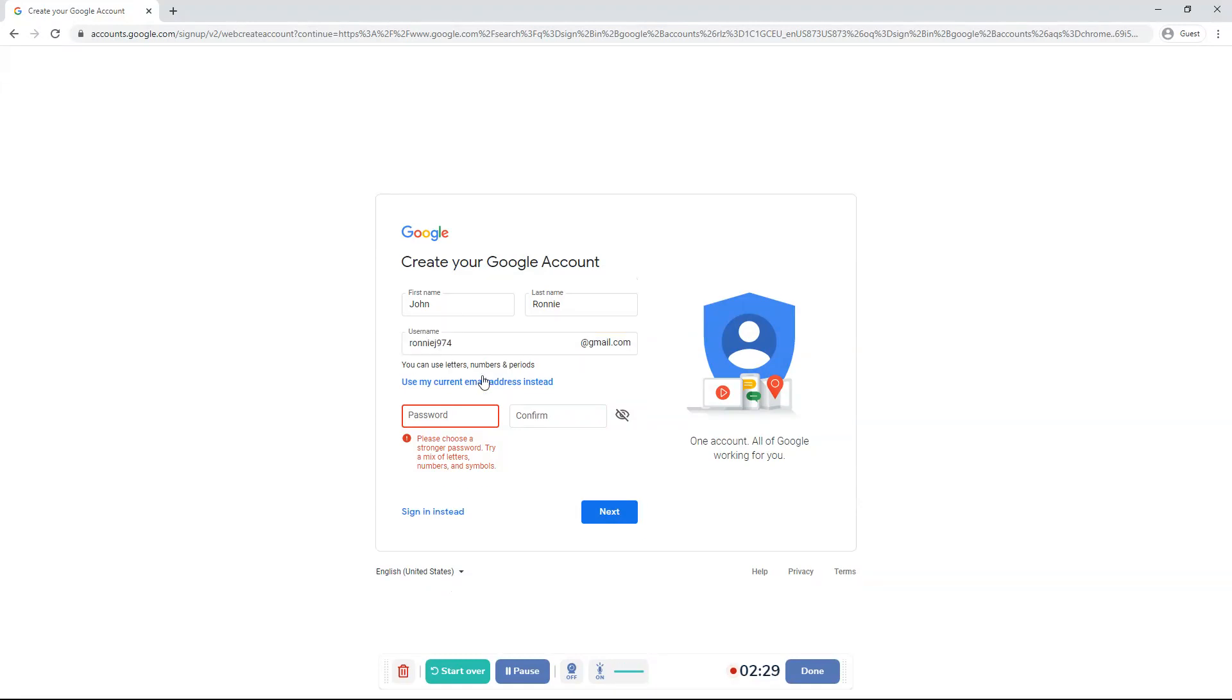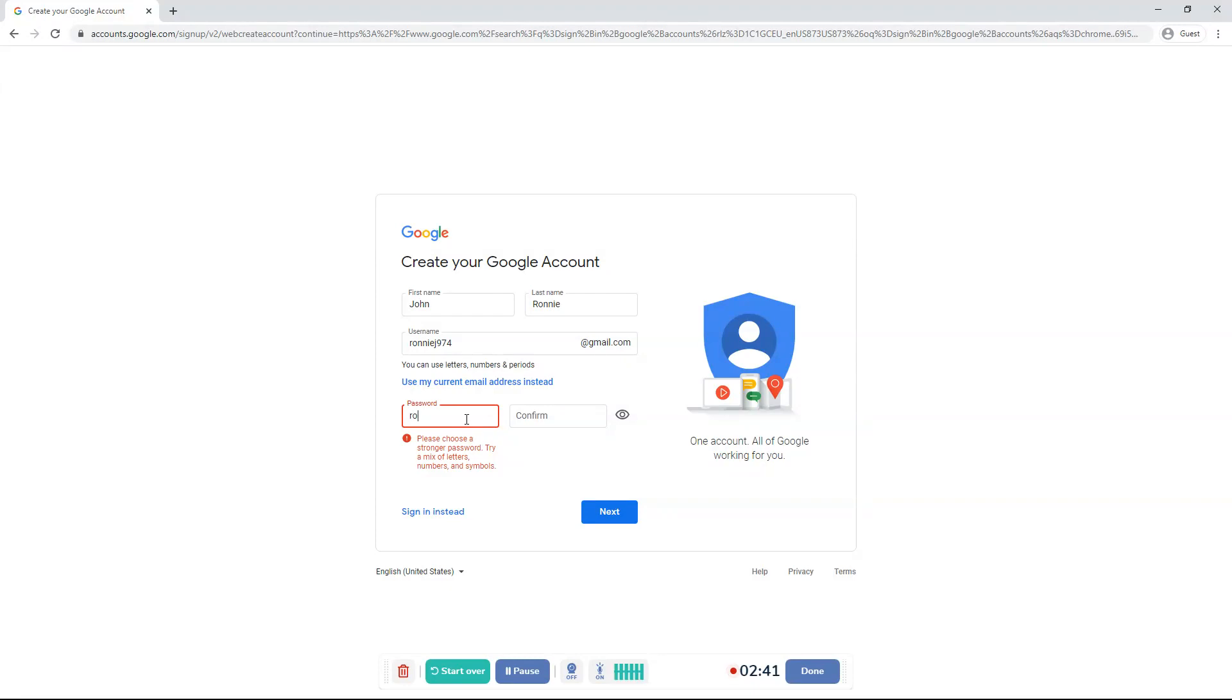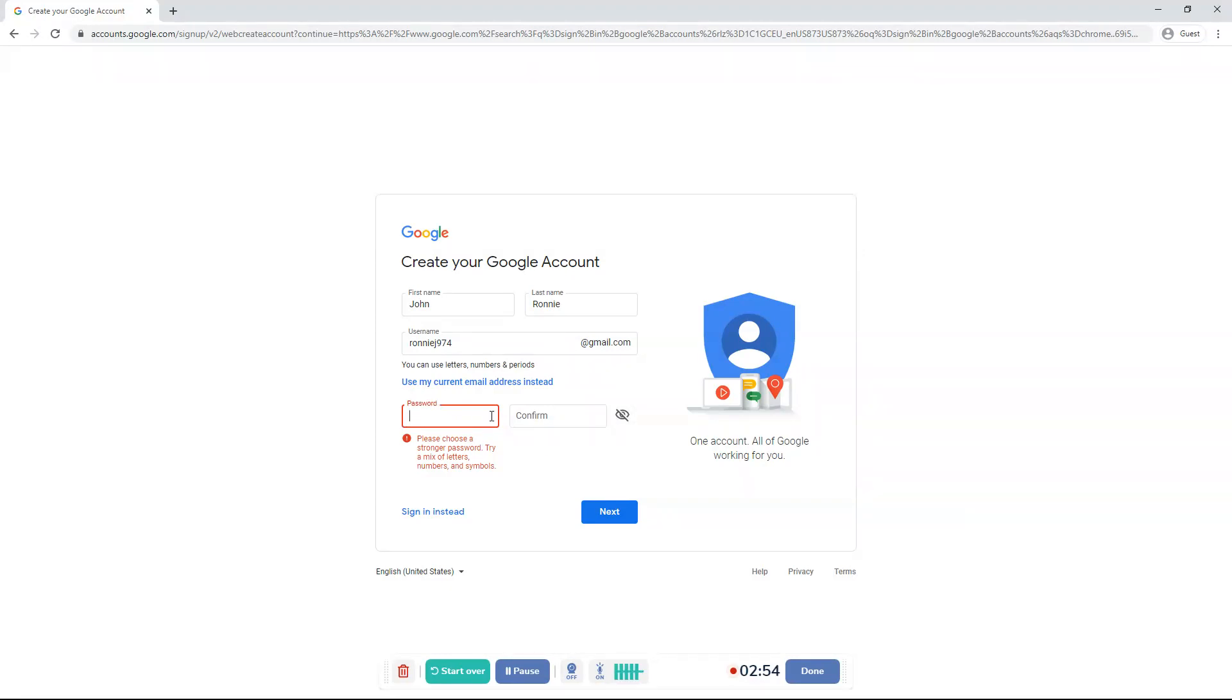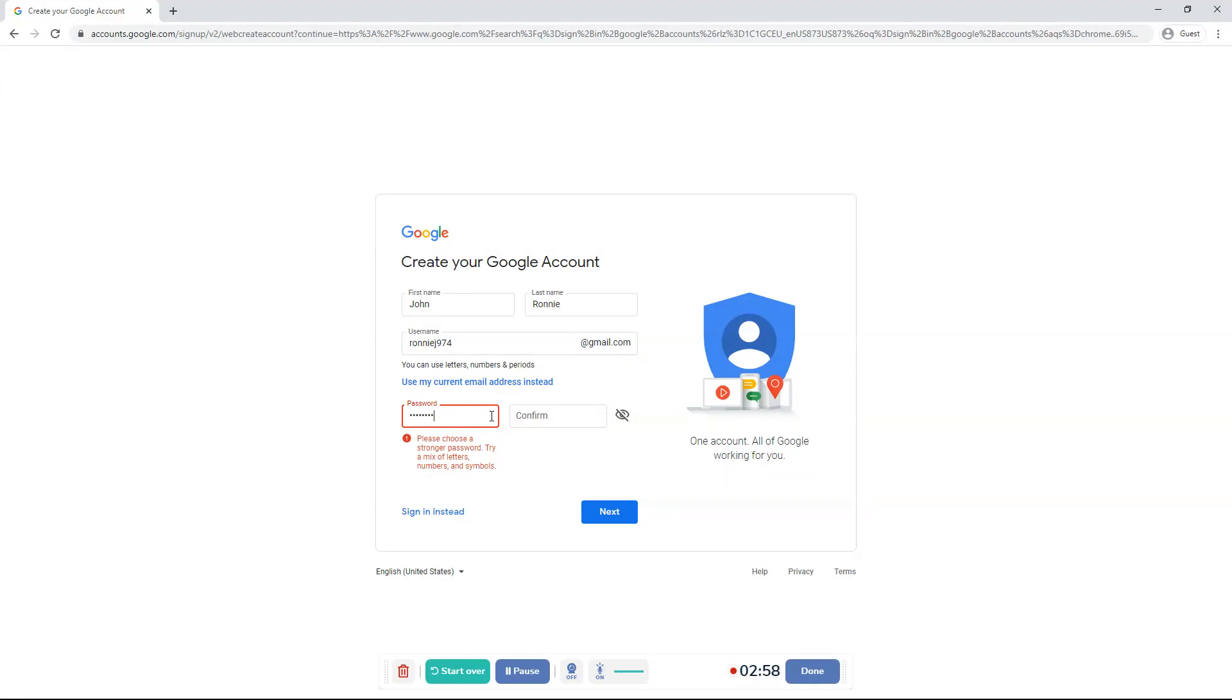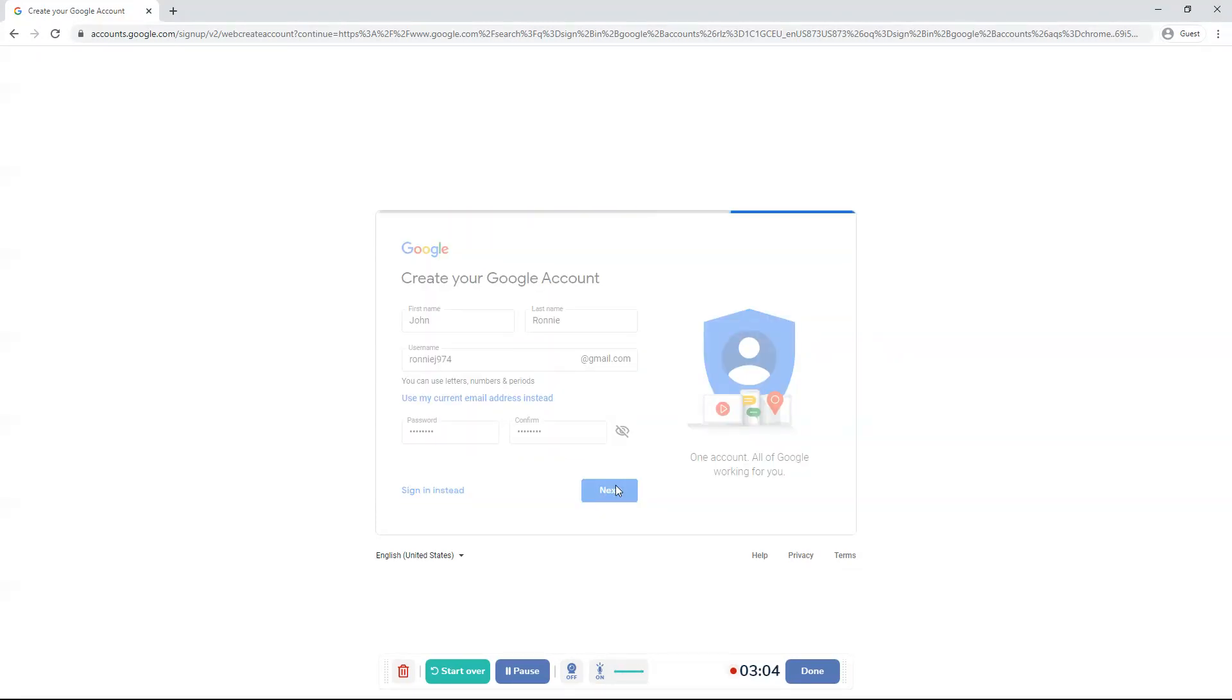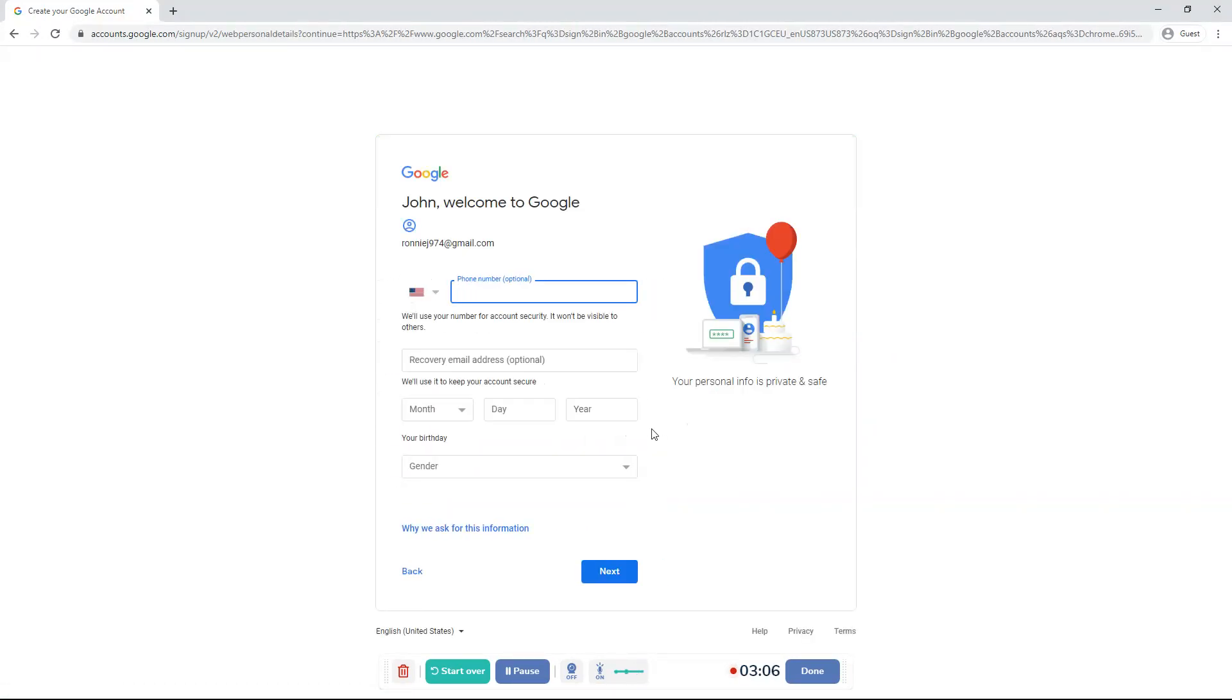So if I want to do this, Google suggested it. And it said, please choose a stronger password. Try a mix of letters, numbers and symbols. So my password was Ronnie at four. Oopsie. Now that it said, please choose a stronger password, try a mix of letters and numbers and symbols. So I'm going to type in a different password. It said confirm password because I forgot to confirm it.